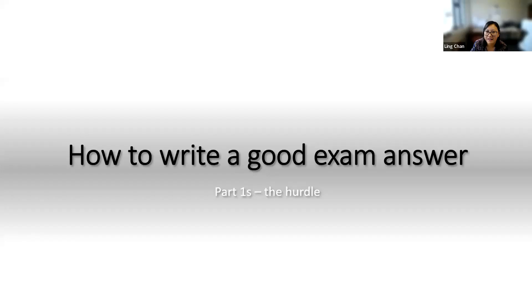Thank you. Okay, so can everyone see the screen? I guess that's yes. I'm getting yeses in the chat. Okay, great.